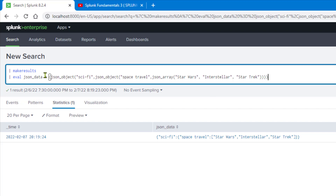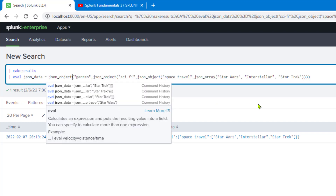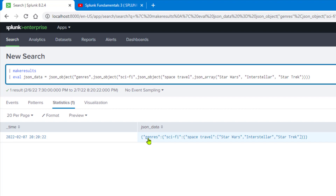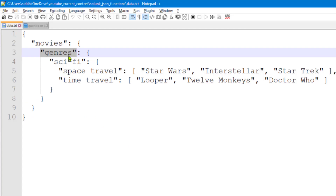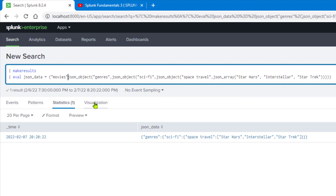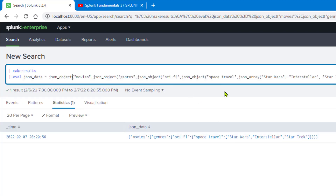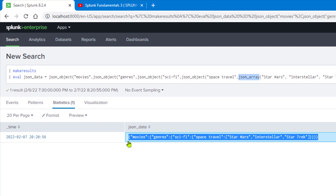We continue wrapping with json_object to create the genres key, and then the movies key on top of that. So we can use json_object and json_array together to create complex nested JSON structures. Now the main challenge left is how to add another key — the time_travel key — as part of science fiction, since science fiction needs two subgenre keys.